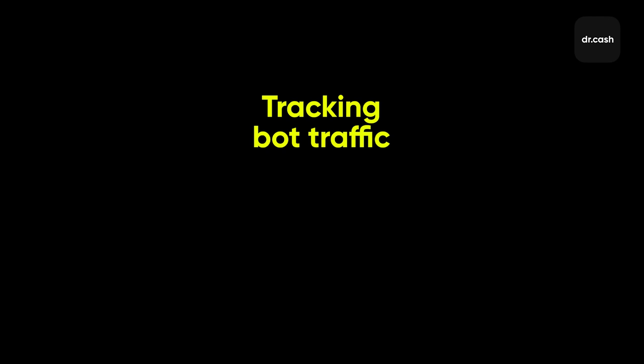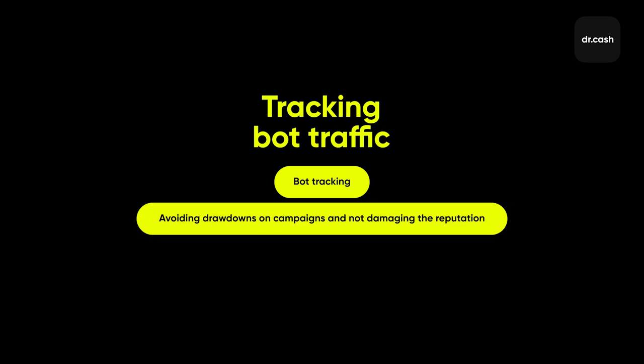Tracking bot traffic. Many systems allow to monitor bots to prevent ineffective ad campaigns and provide good results to advertisers.